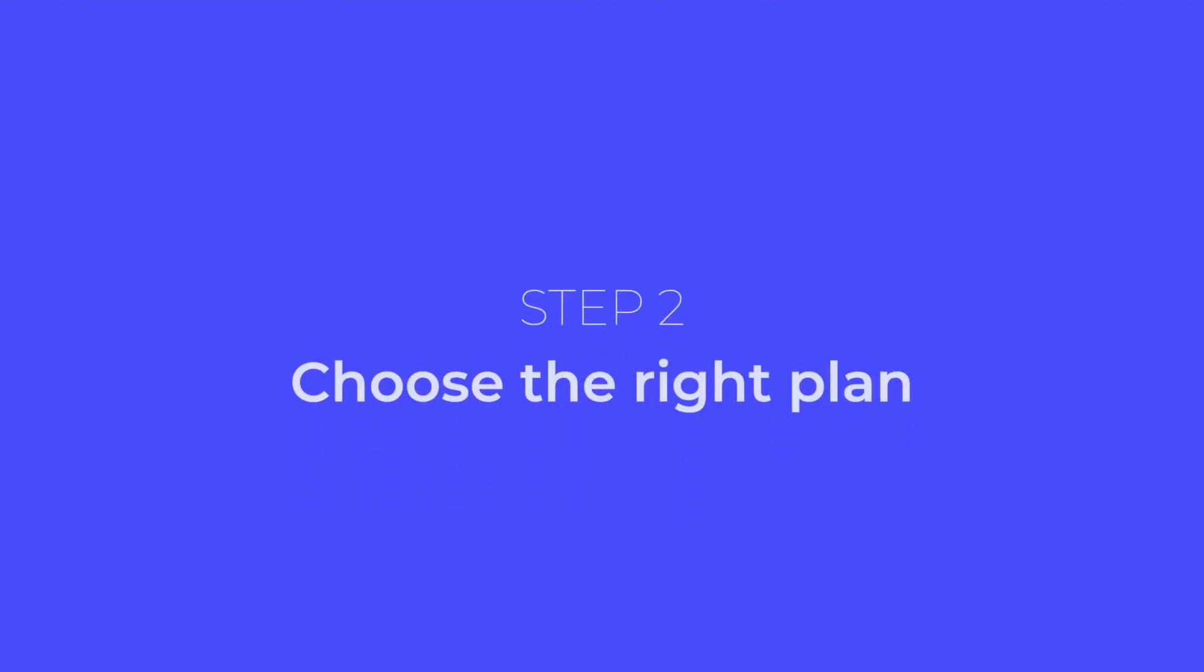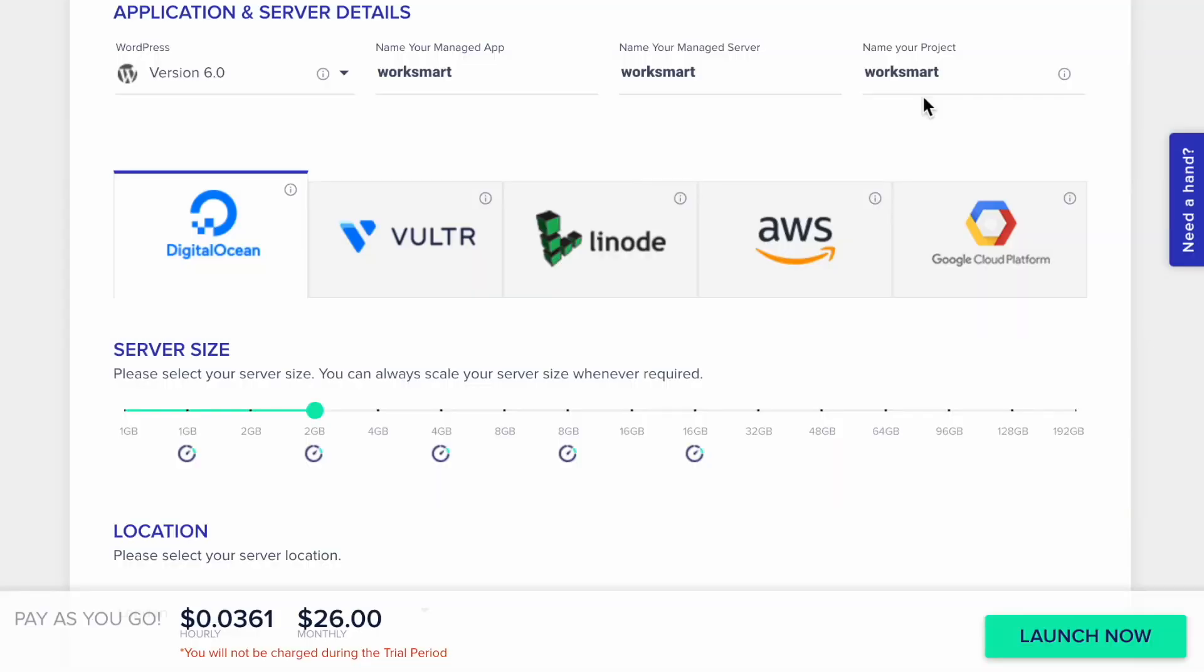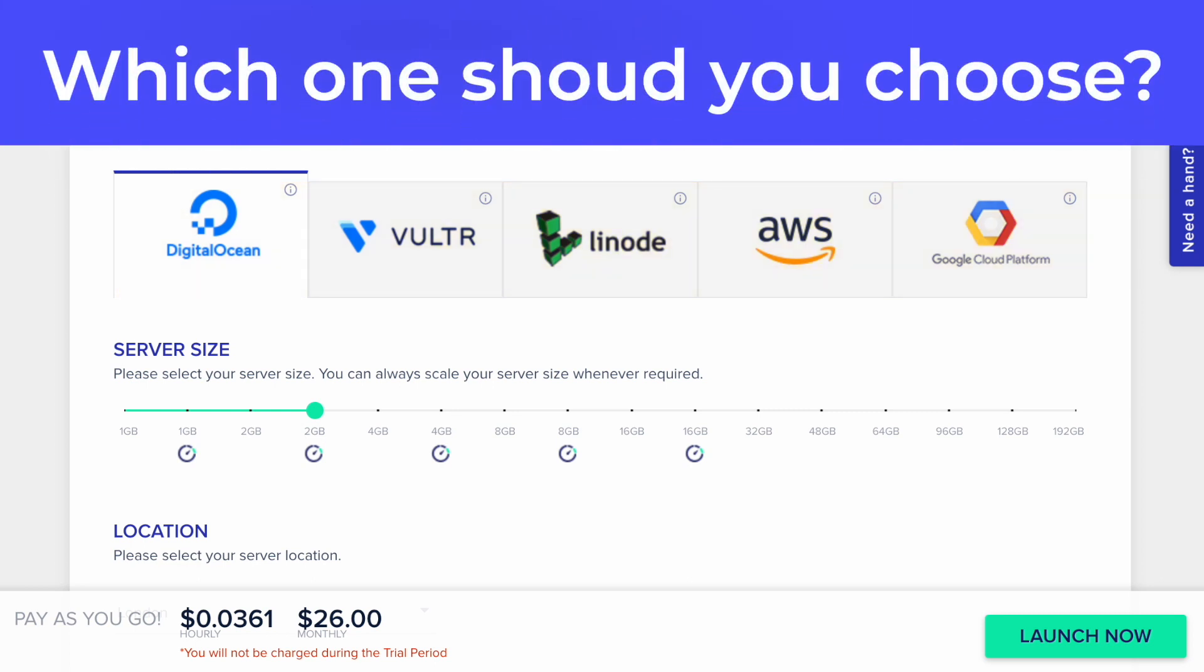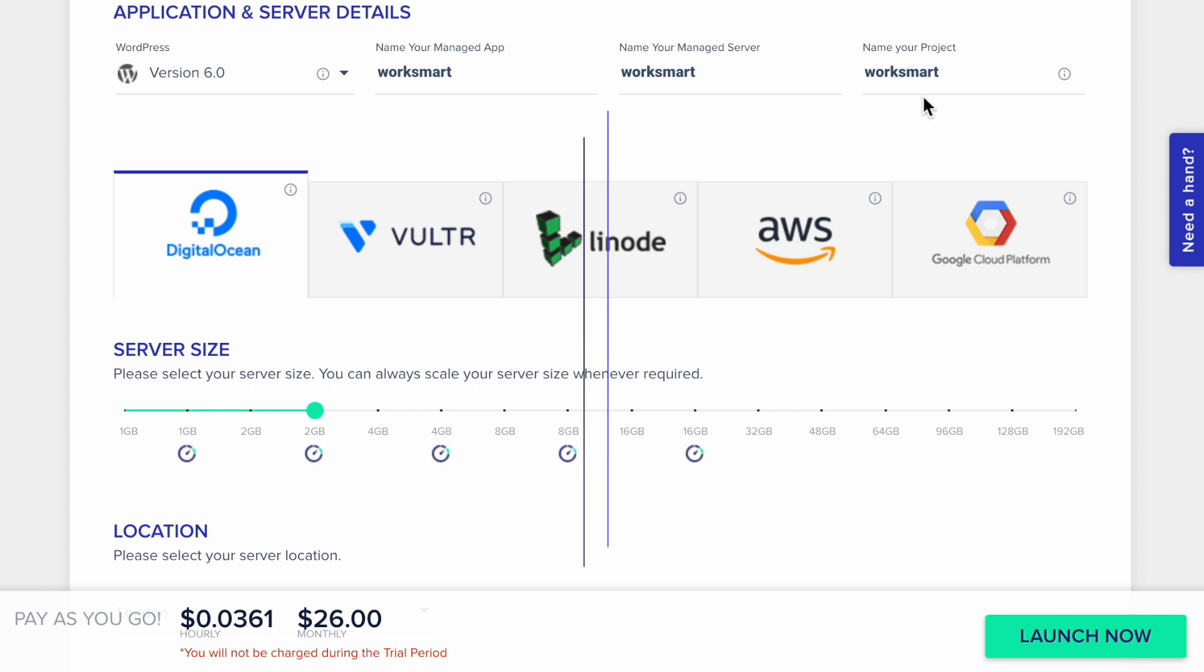Now, let's choose the right plan. Here, we have five cloud hosting infrastructures we can choose from. And the question is, which one should you choose? The answer depends on what your website needs.